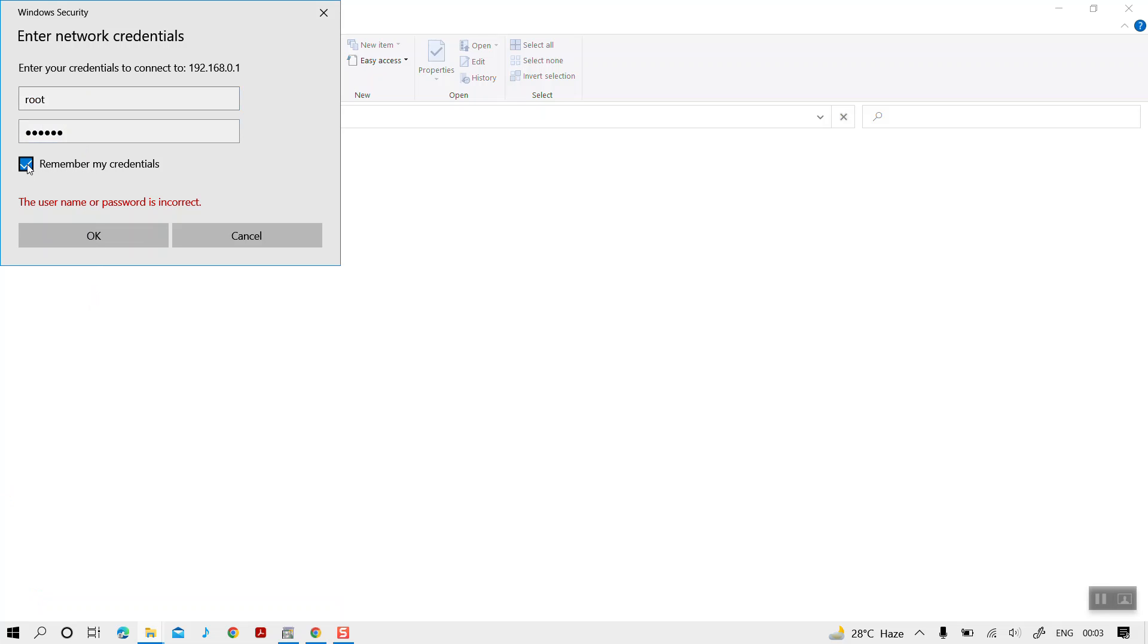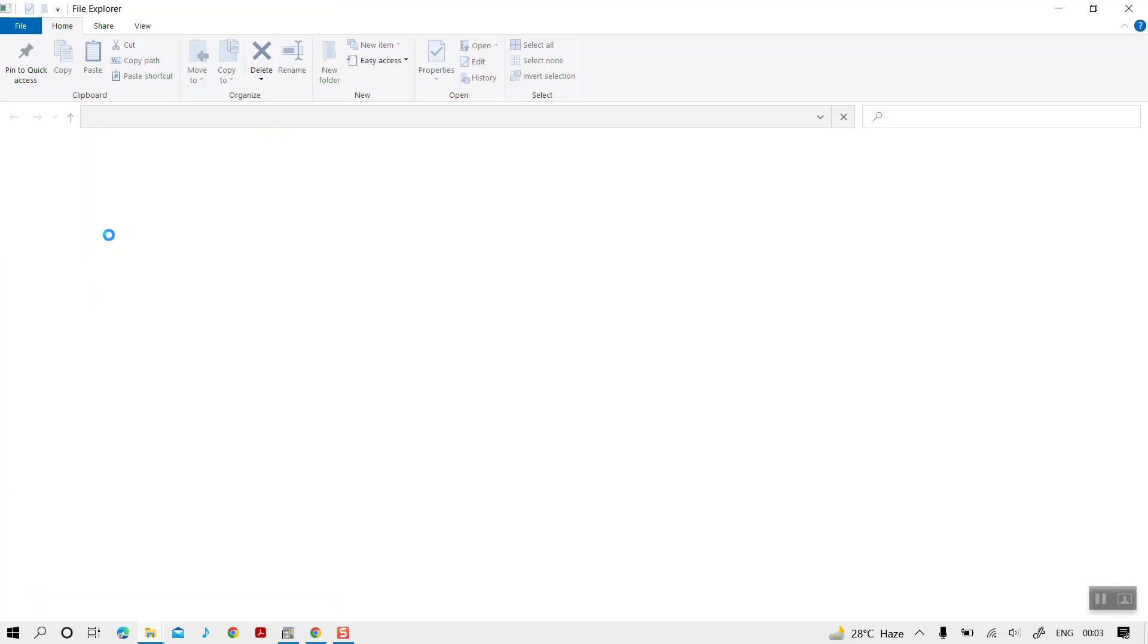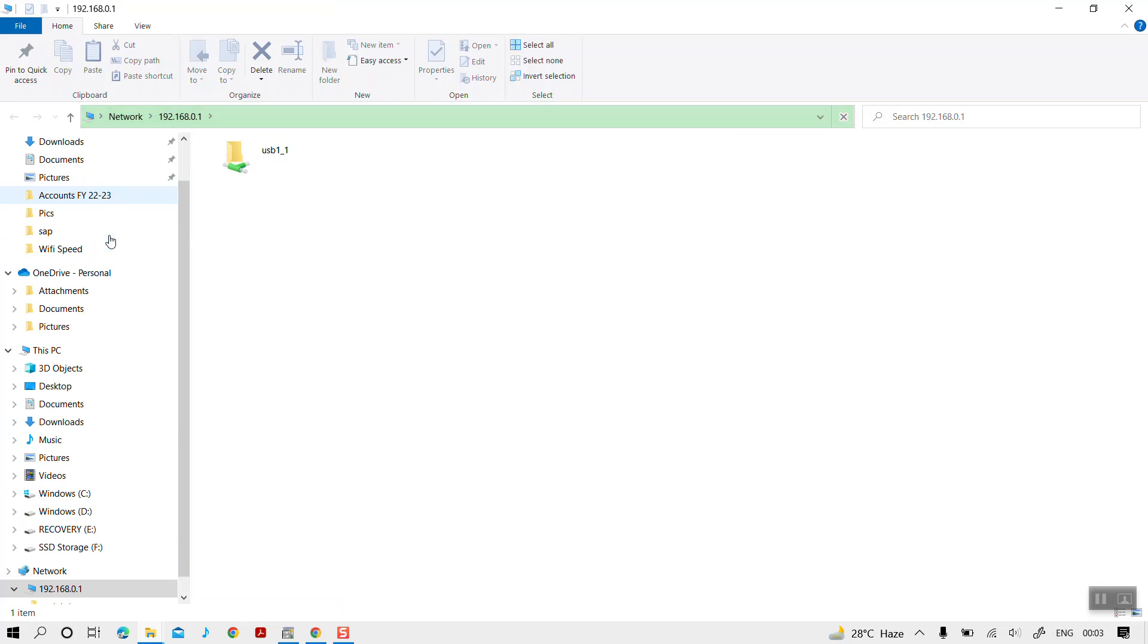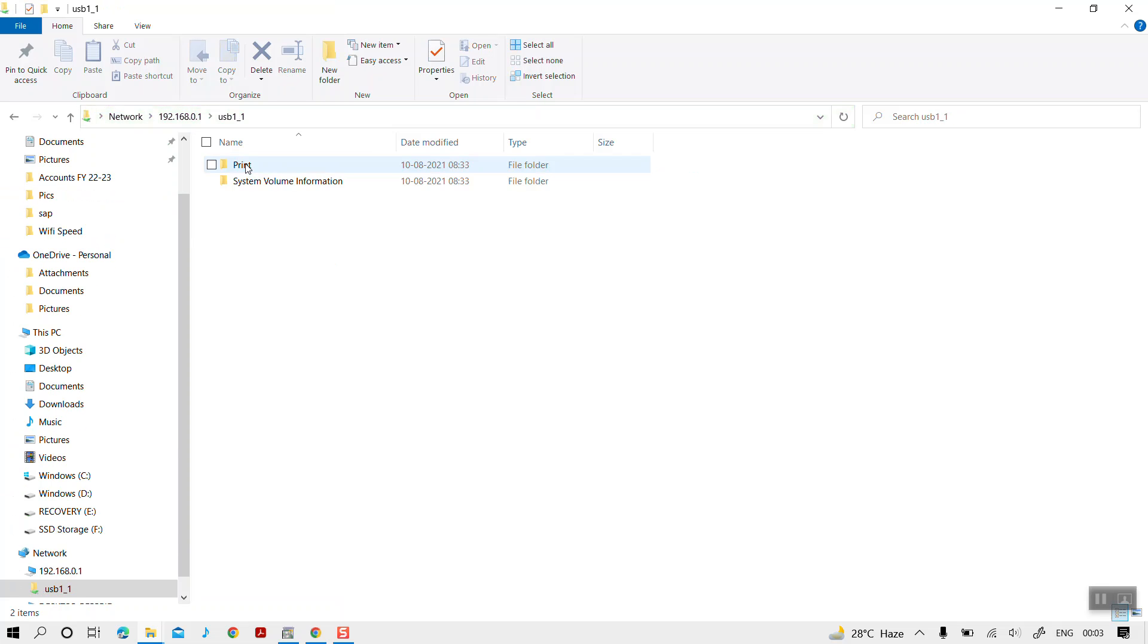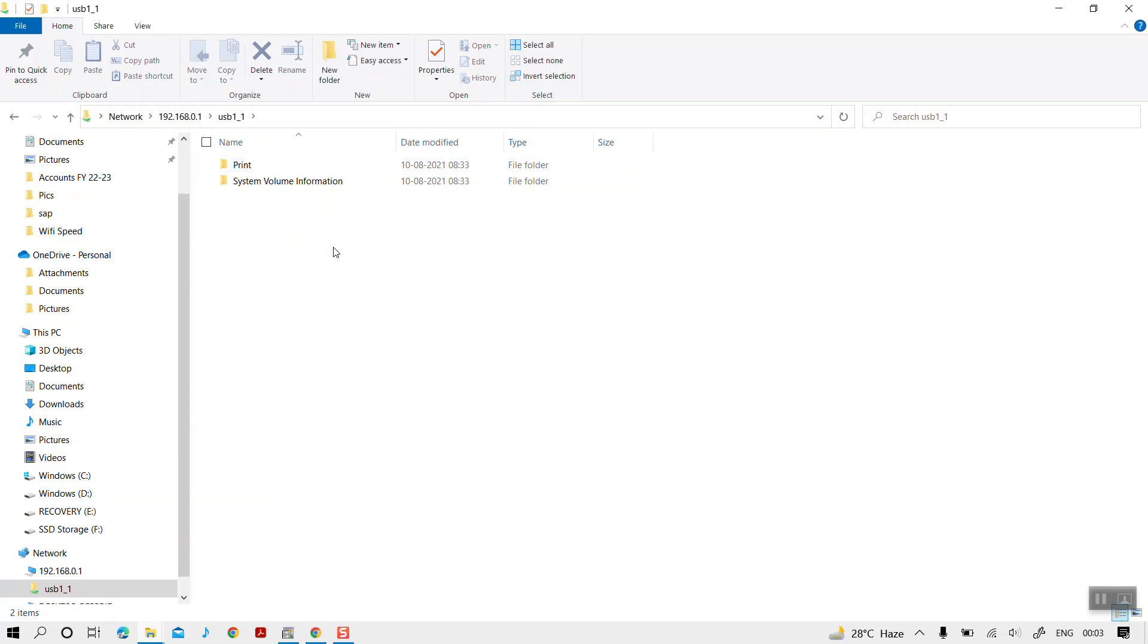We will select 'Remember my credentials' and click on OK. The moment we enter our credentials, we will be able to access the contents of the USB device which is connected to the router.